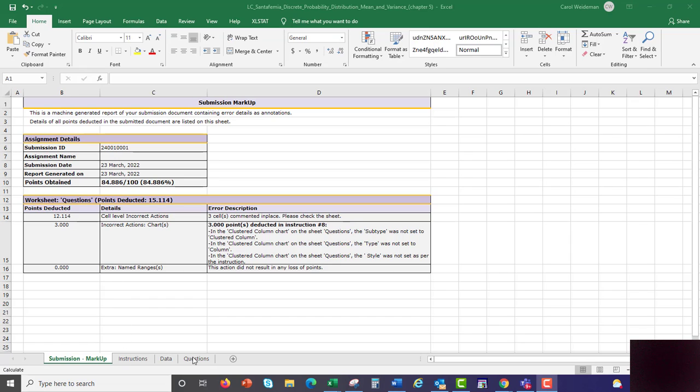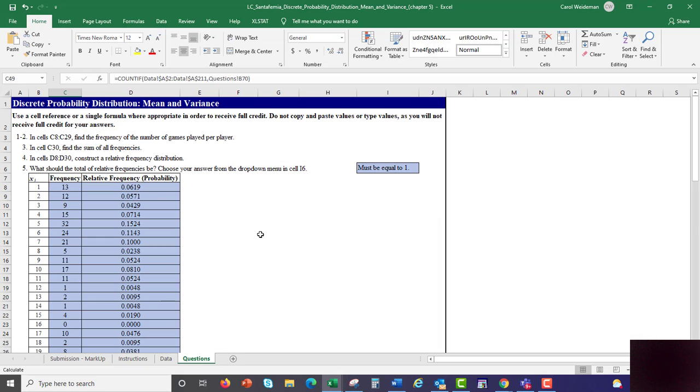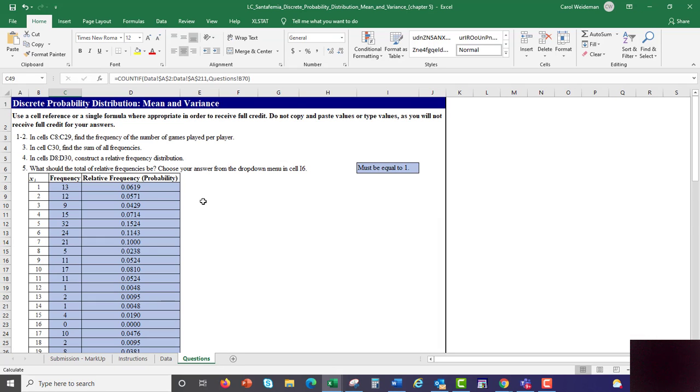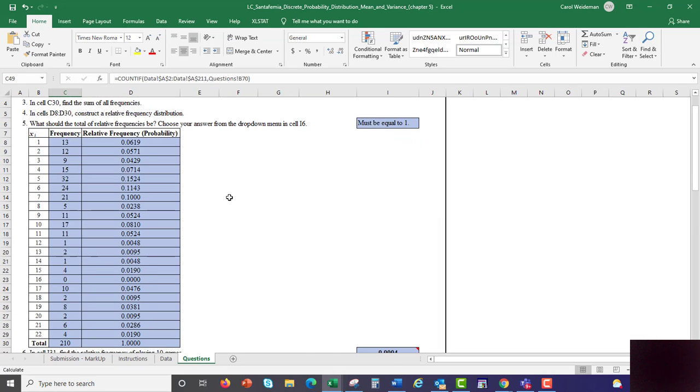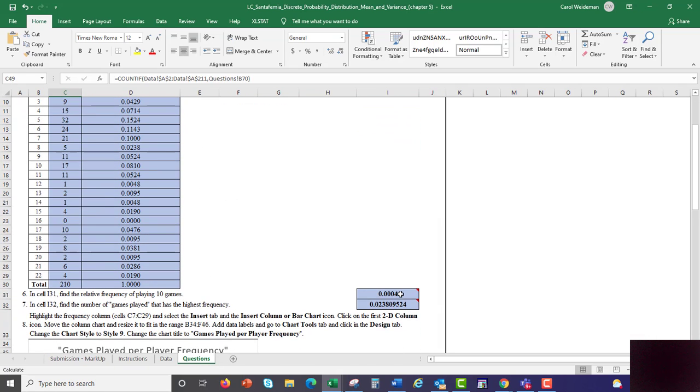If you go over to the actual question sheet, this is the one that you worked on, you can actually see the comments. We look up here, and what you're going to look for is a little red indicator there.